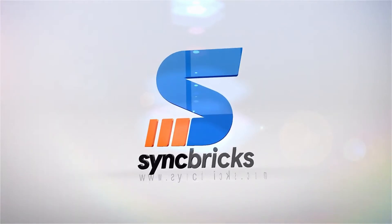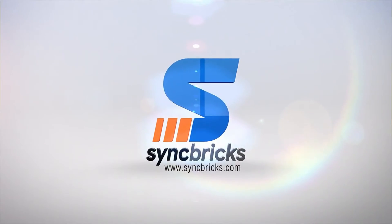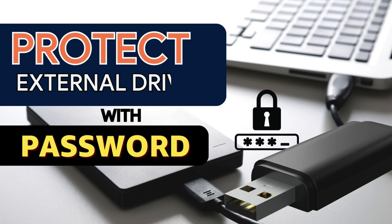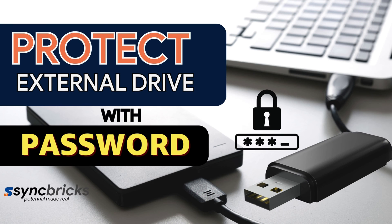Hi everyone, welcome to another video of SyncPix. In today's video, I'll show you how you can protect the external drive with password.